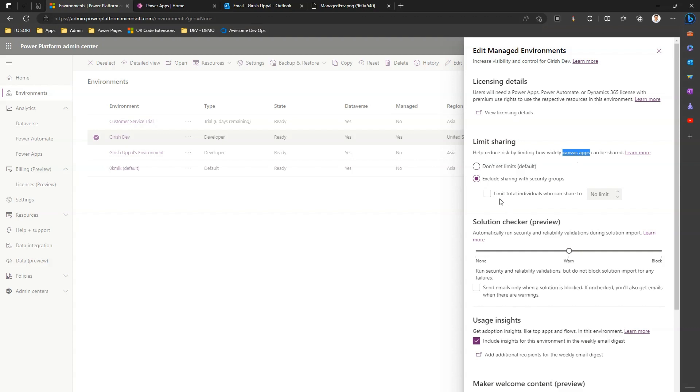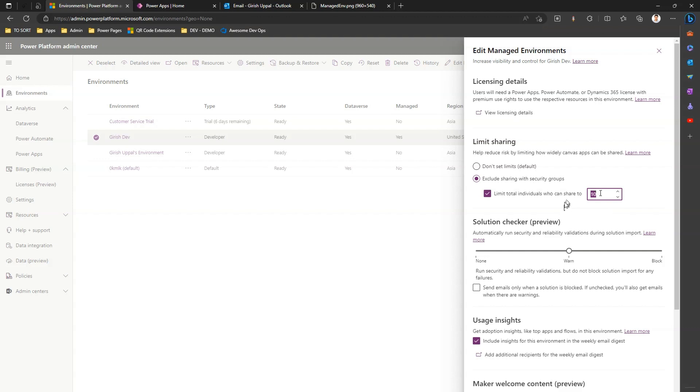If the app already has been shared with say 50 users and if you set a limit as 10, then any additional users who've been added to the app, that person will not be able to share those apps to more than 10 users. You can't add more users to that share, however you can remove those users who have already been shared to this app. The limit is whatever you set over here.